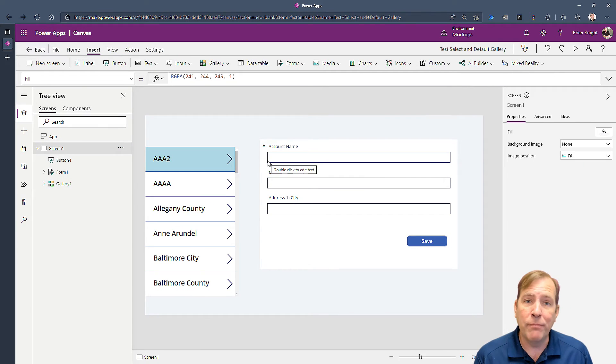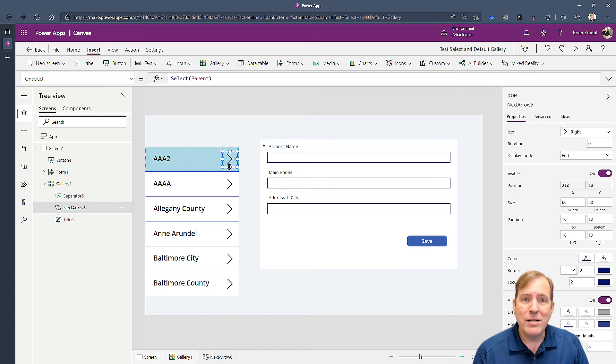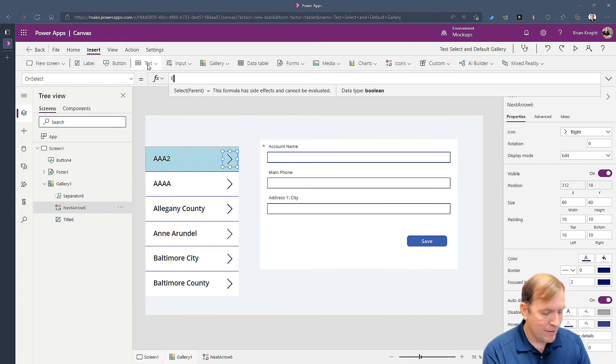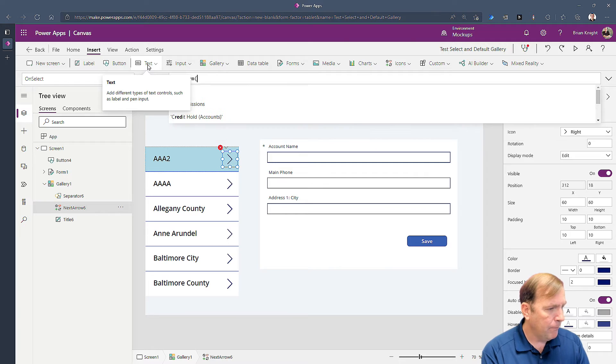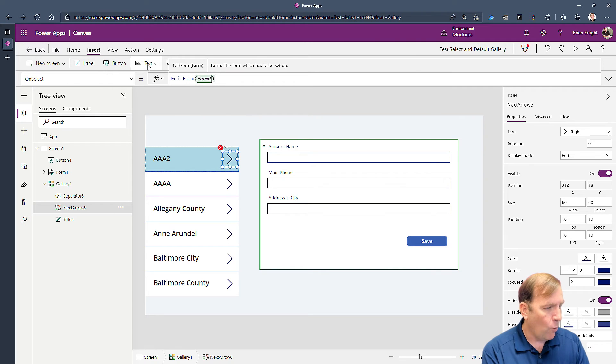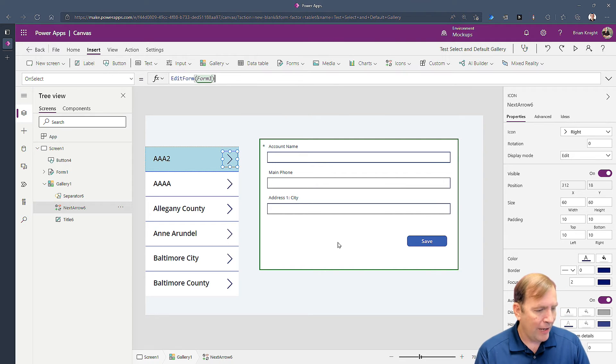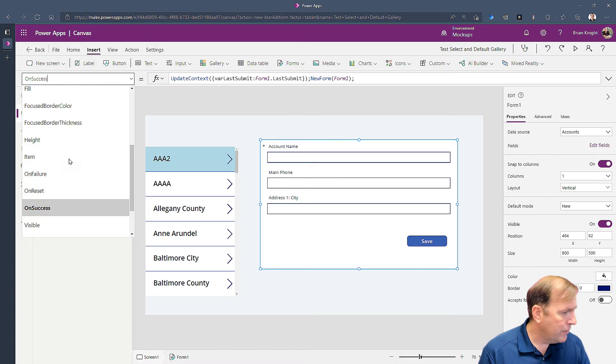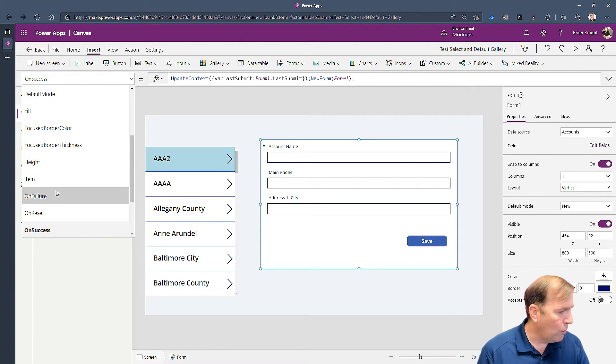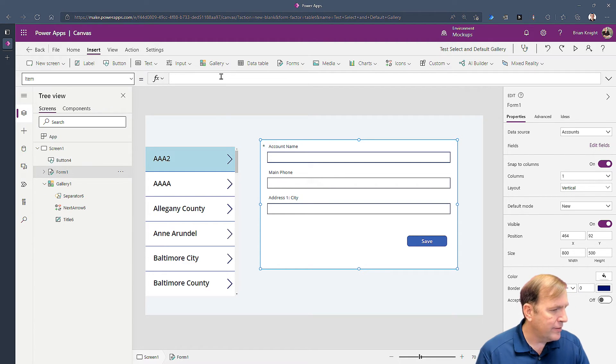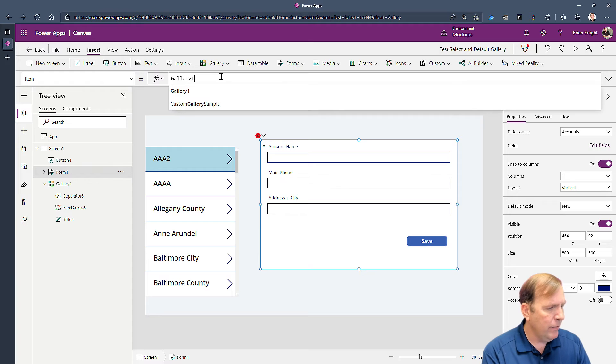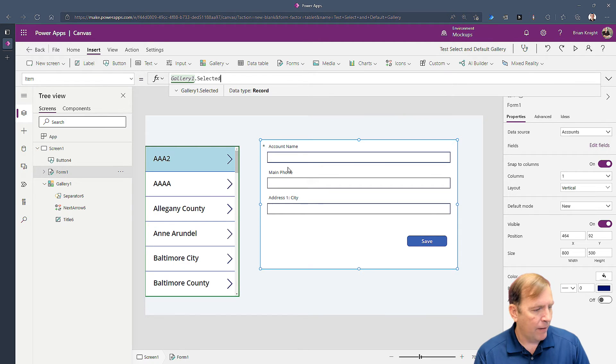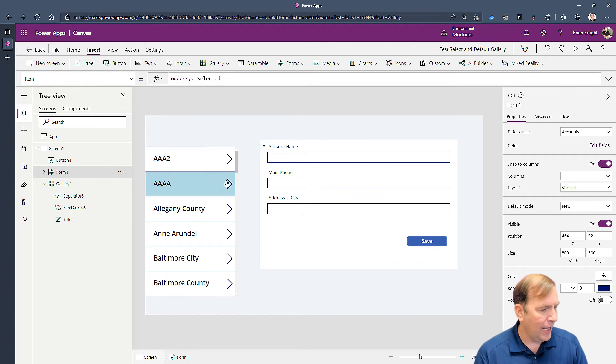But I also want it to automatically select this little built arrow right here. Let's wire that arrow up first. So to wire that arrow up I want it to automatically edit the record now. So when you select the arrow I'm going to tell it to edit form form one, and on the form I'm going to go over here and tell it the item property which is only used on edits. I'm going to set that to gallery one dot selected.